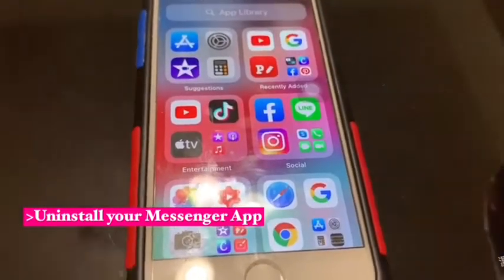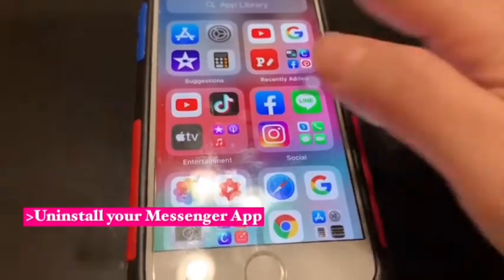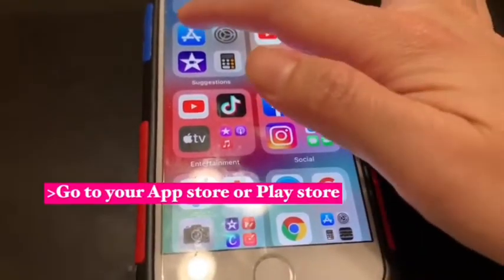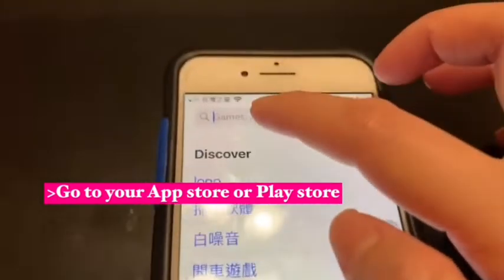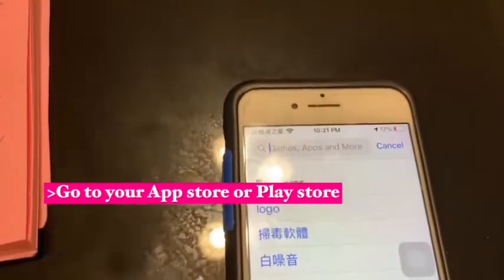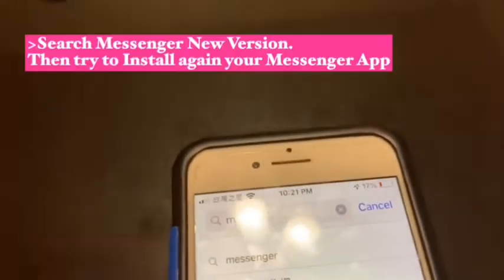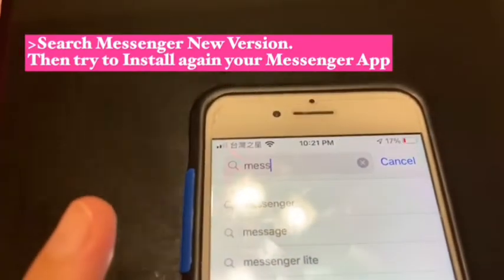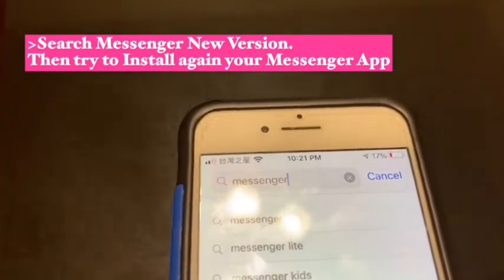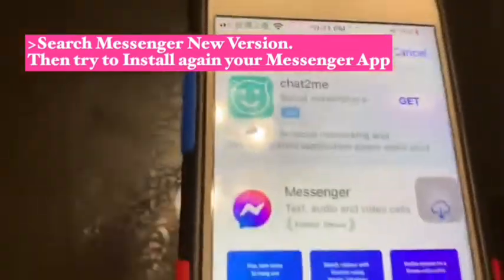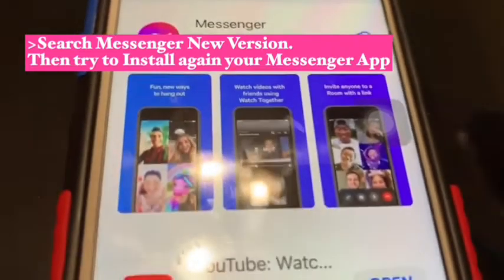Then go to your App Store or Play Store, search for Messenger. Here's the new version.